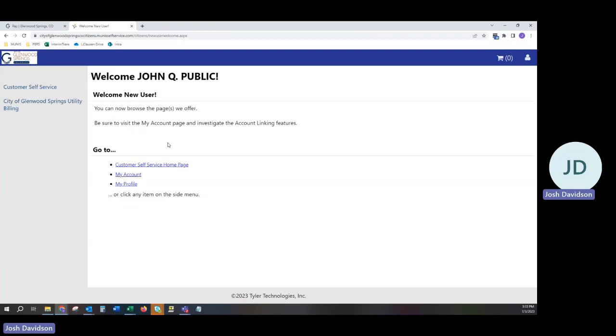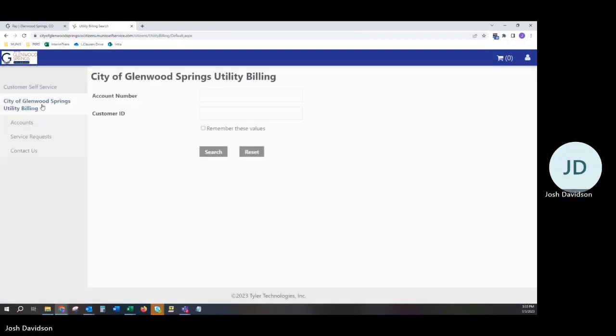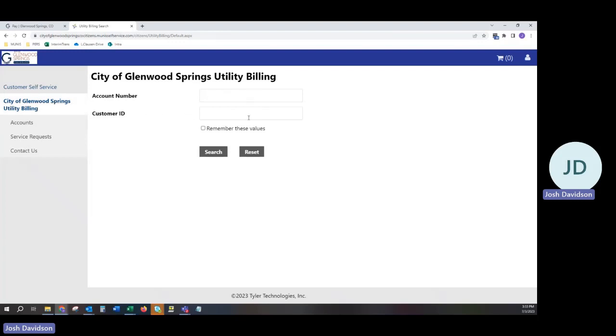To link an account, please proceed to the City of Glenwood Springs Utility Billing on the left-hand side of the screen. From this page, you can search for your account using your account number and your customer ID.